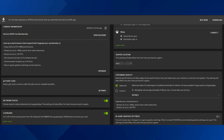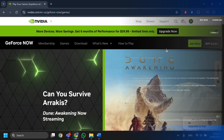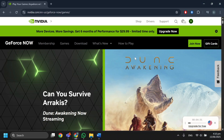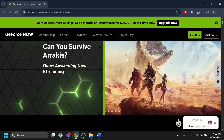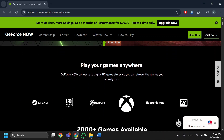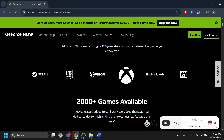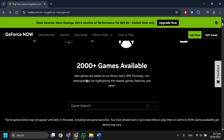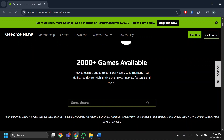Change the server from Automatic to another nearby server — for example, from US West to US Northwest. Then go back to Games and continue playing. You will get another free hour.